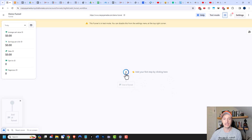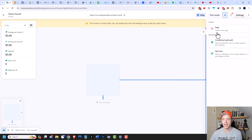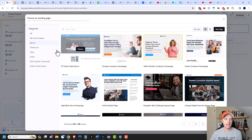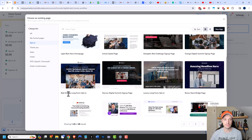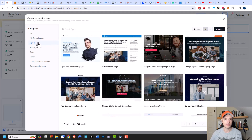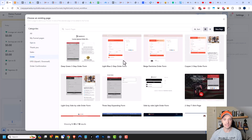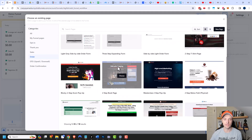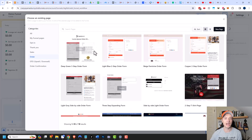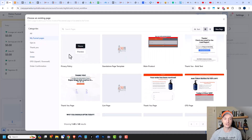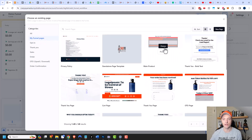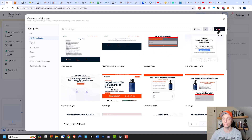The first thing we need to do is add a page, so click on the plus button right here. There are a bunch of different templates you can choose from — you can see we're on opt-in right now, but you might want to go to the sales page or order form page to select the type of page you want. You can also create one from scratch, which is what we're going to do. But there are pre-built pages available — you could come to 'My Funnel Pages' and use a page you already created for another funnel. We're going to go ahead and create a new page.